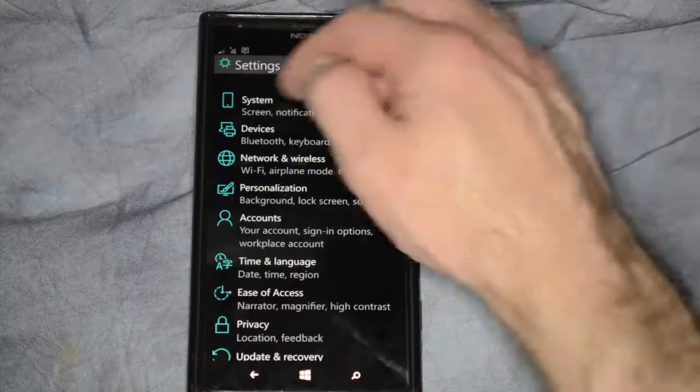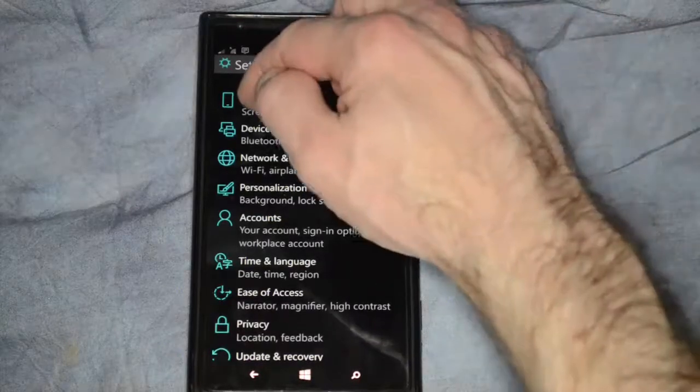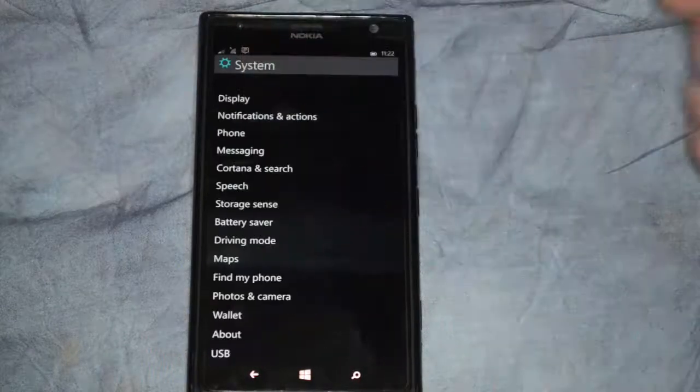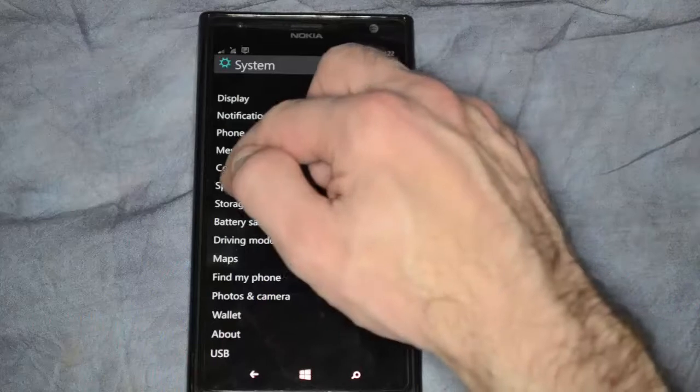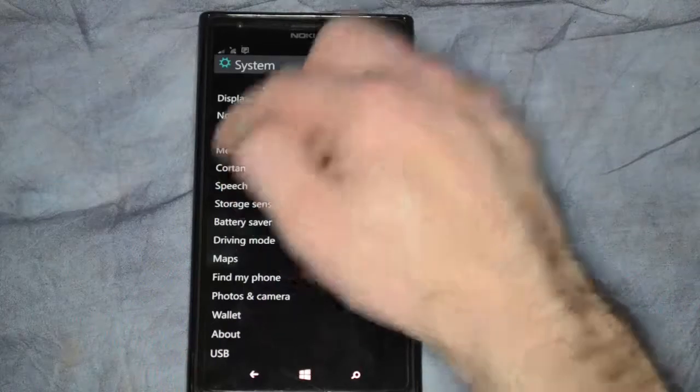Click on the settings button and from there you're going to see system as an option, and then we're going to click on speech.